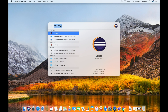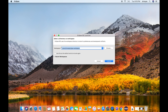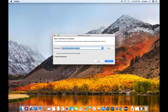Let me open search and type in Eclipse. The first thing we notice is Eclipse is asking us to select a directory as a workspace. Workspace, as the name suggests, is a directory where we can save all our projects. We can have multiple workspaces. If you don't want to use the default workspace, click on browse and select any directory on the system. I'll use the default workspace and click on launch.